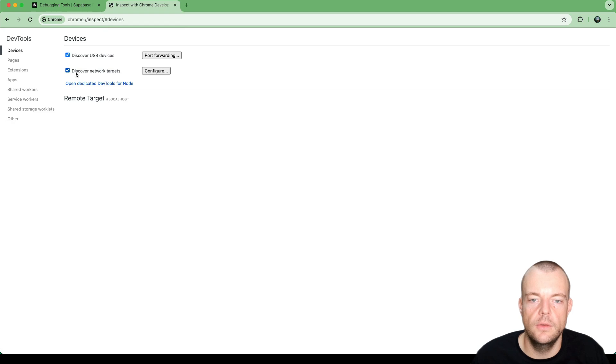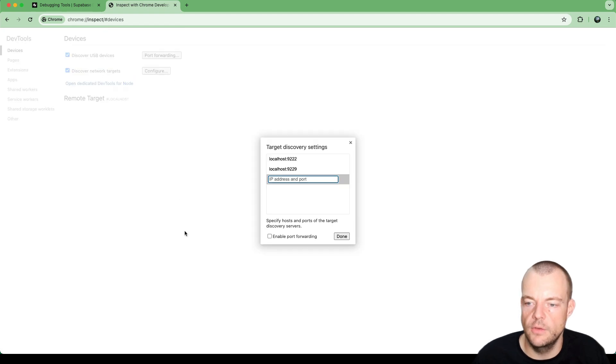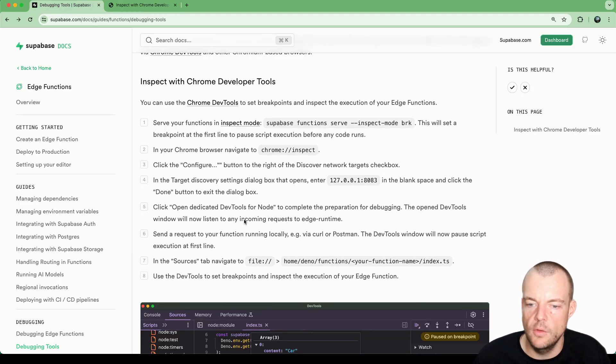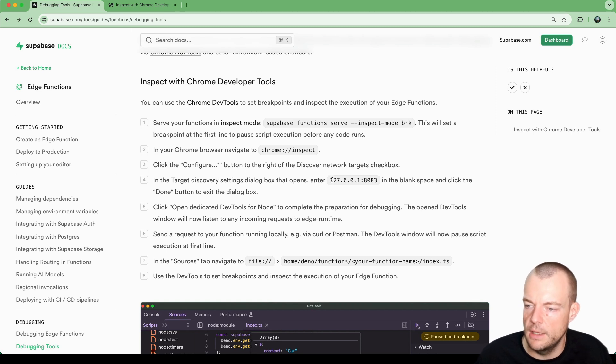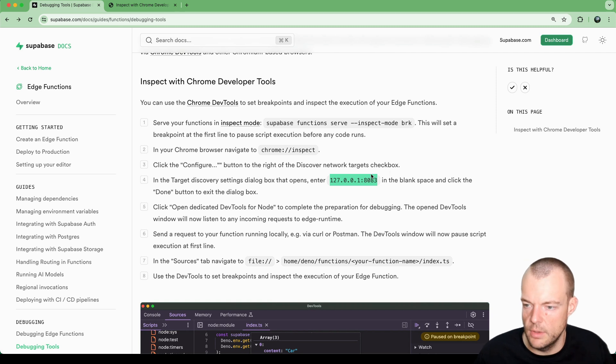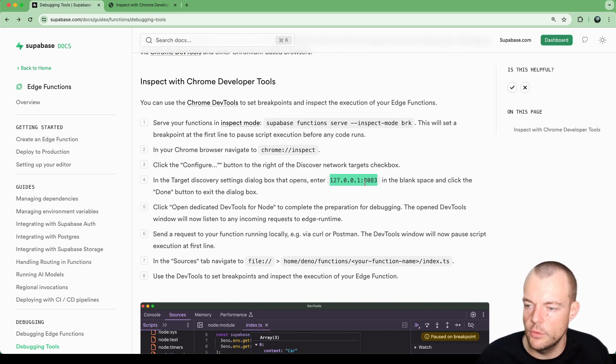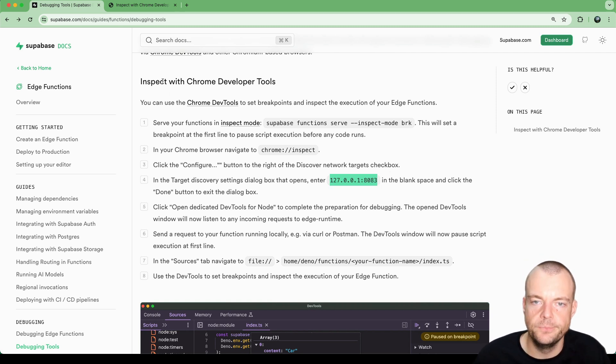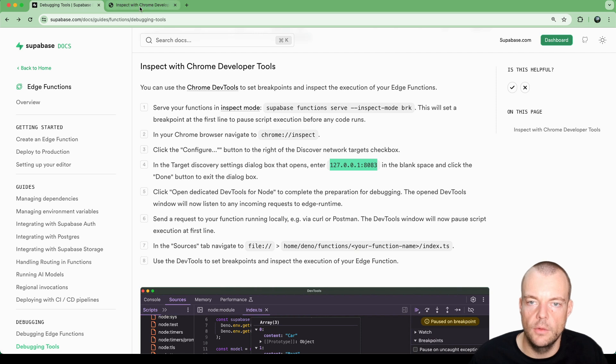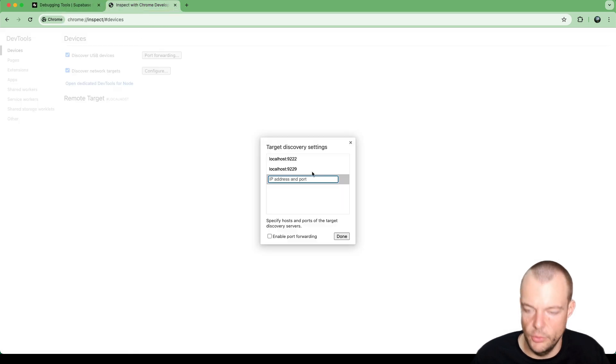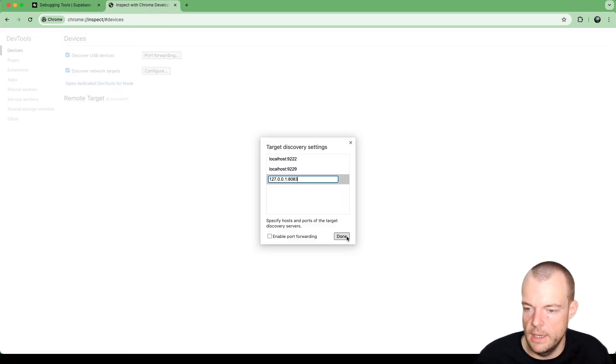And so now what we need to do is discover network targets and we say configure. And so in this case, the target discovery settings dialog, we say we want to connect to running locally. So this is our local host on port 8083. We can put that in here and we can say done.